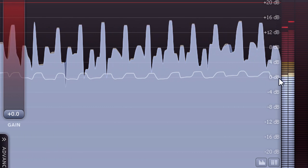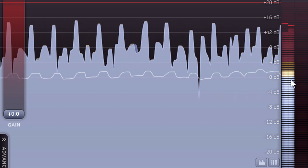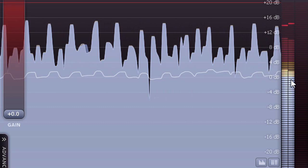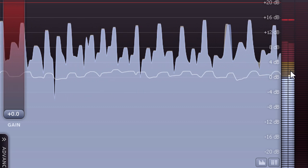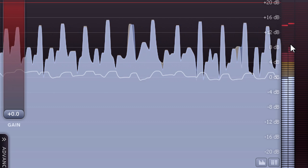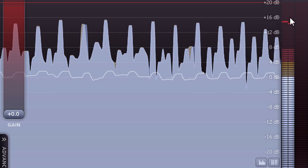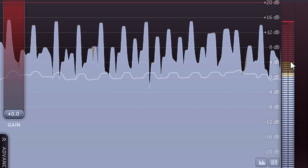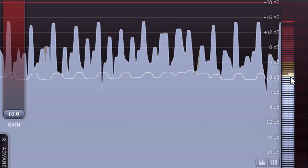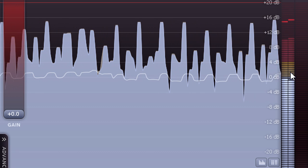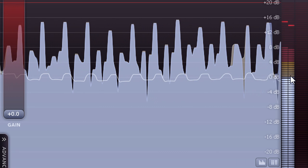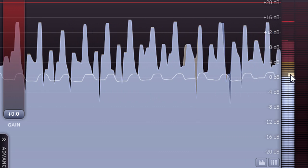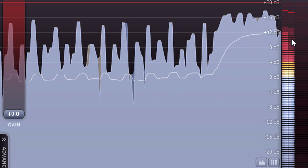Instead we have a nominal unity gain at minus 20 dBFS, with a 4 dB yellow zone above it, and a red zone above that. RMS levels should be kept within the yellow region for loud passages, and should only enter the red zone for occasional very loud fortissimo sections.